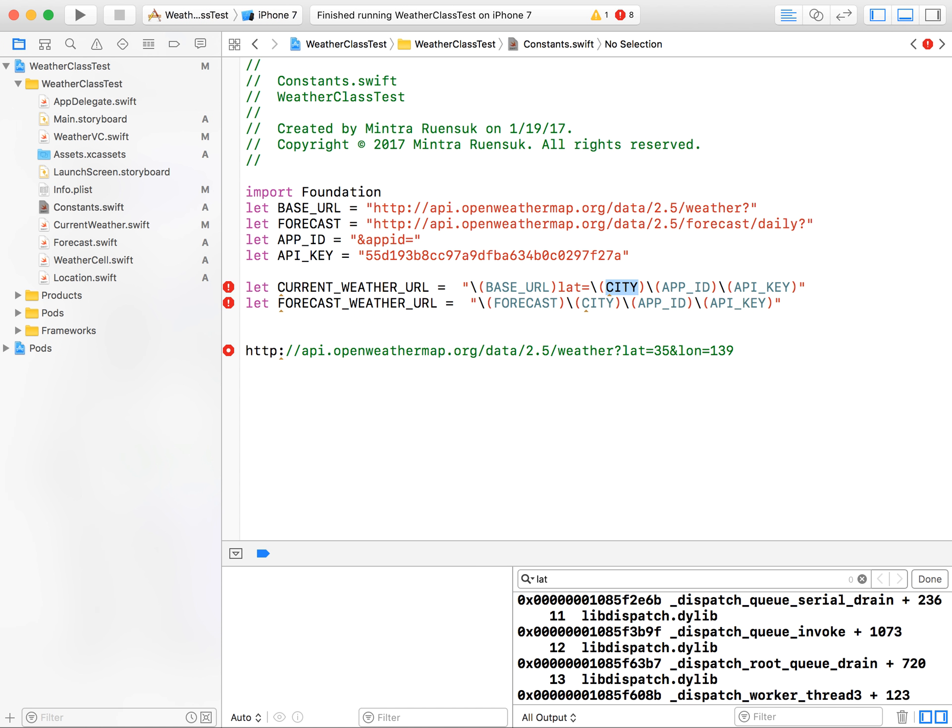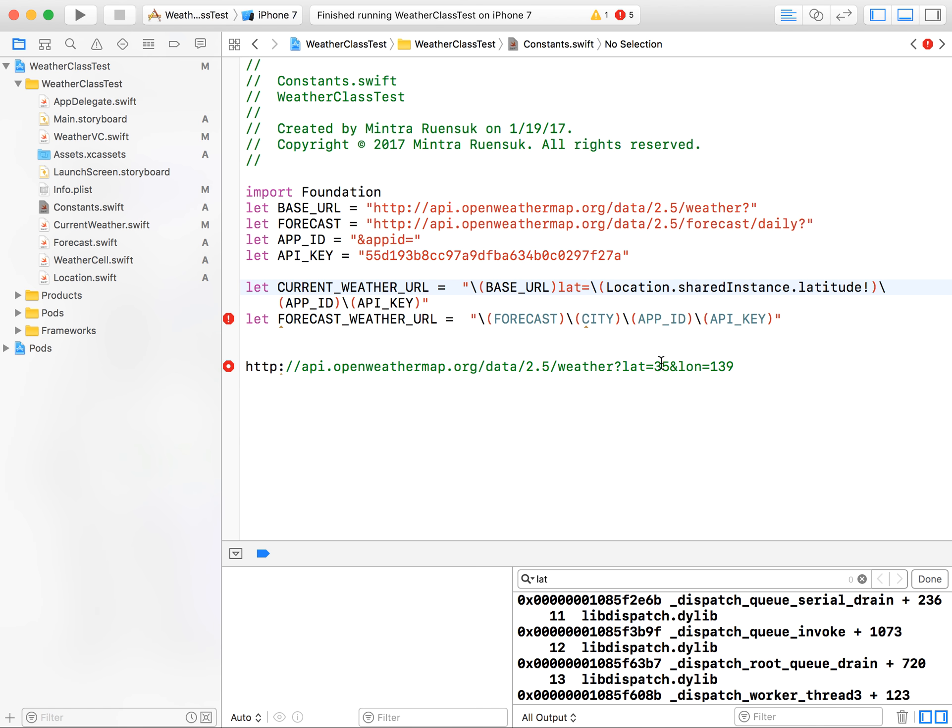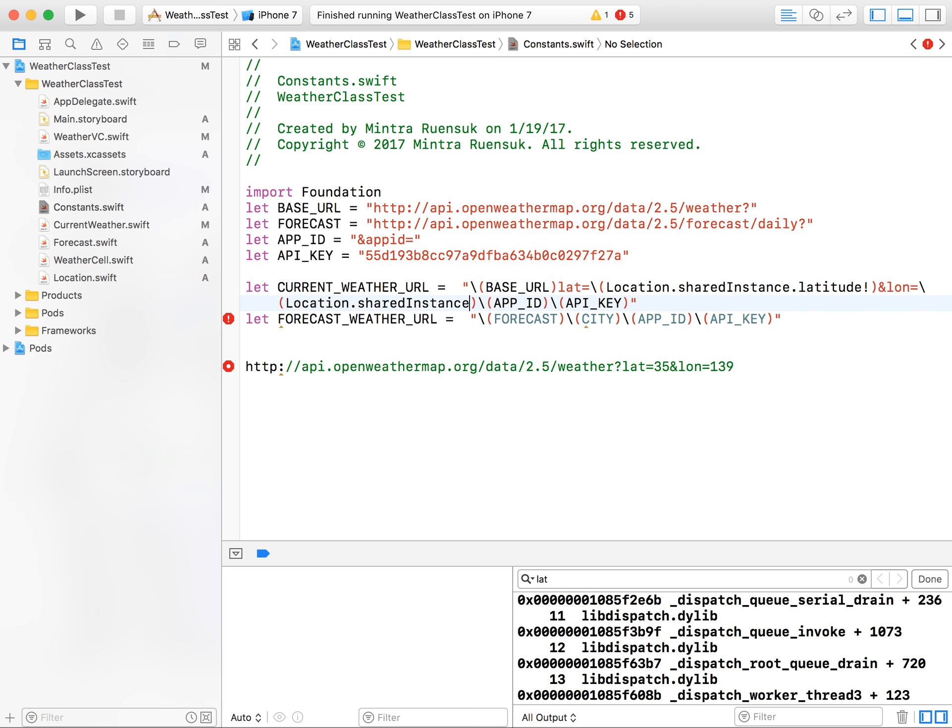After the base URL you're going to put lat= and rather than city we're going to pull the data from location class: location.sharedInstance.latitude, and we are sure that there is this data so we put exclamation. After that we have to put &long= same thing. Let me copy. I'm going to change this one to longitude exclamation. Okay, and yes we have to change it in the forecast as well. This is long. Delete the city, copy the whole thing from the word current to the URL, paste it.